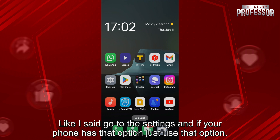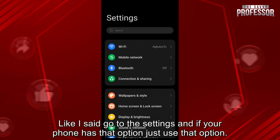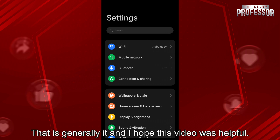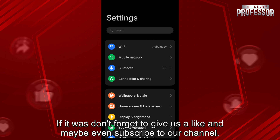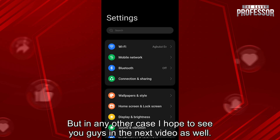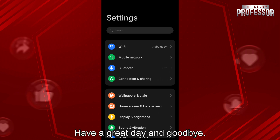Go to the settings, and if your phone has that option, just use that option. That is generally it. I hope this video is helpful — if it was, don't forget to give us a like and maybe even subscribe to our channel. I hope to see you guys in the next video as well. Have a great day. Bye-bye.